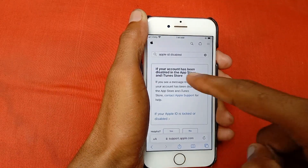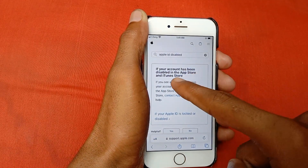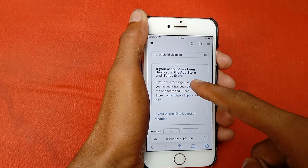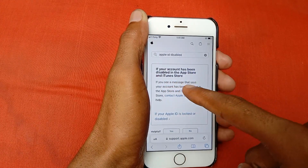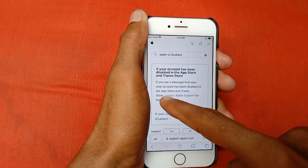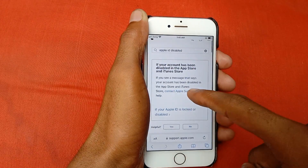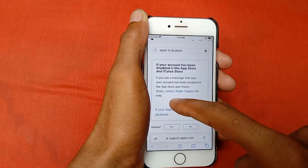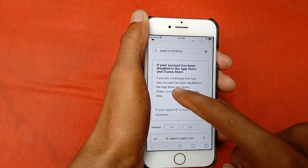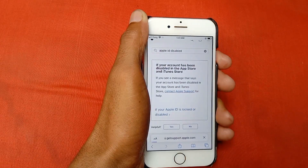Here you can see: 'If your account has been disabled in the App Store and iTunes Store. If you see a message that says your account has been disabled in the App Store and iTunes Store, contact Apple Support for help.' After reading this, click on Contact Apple Support.